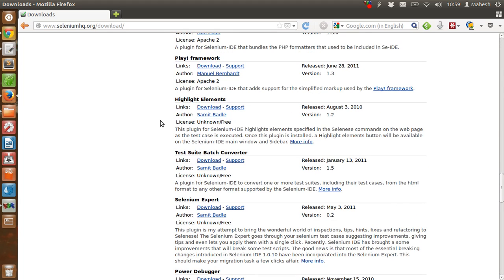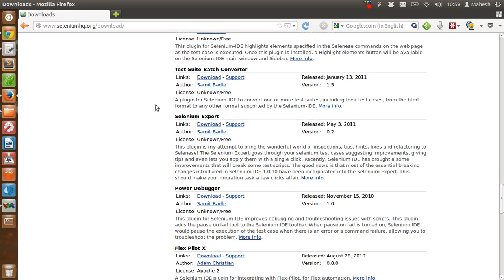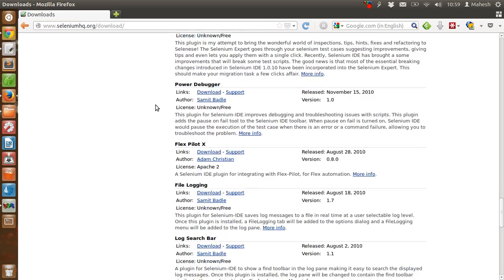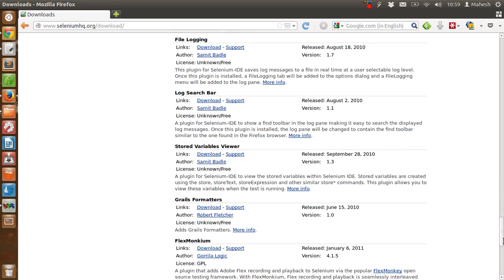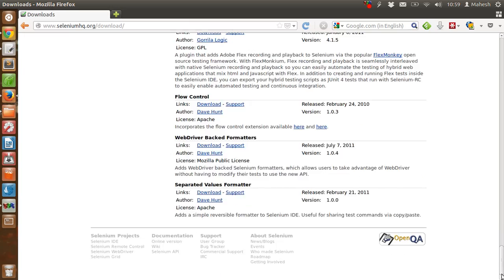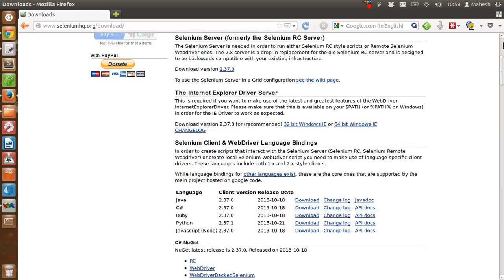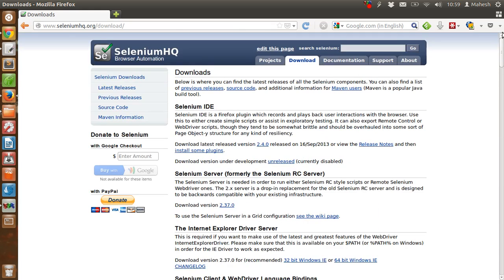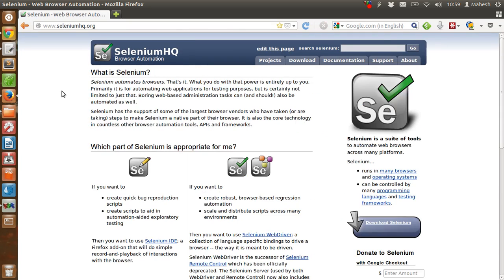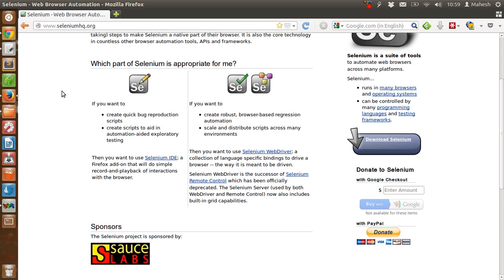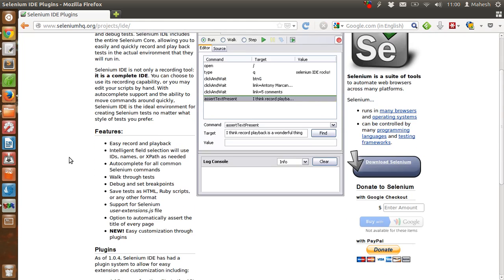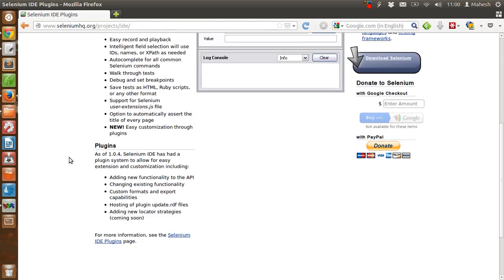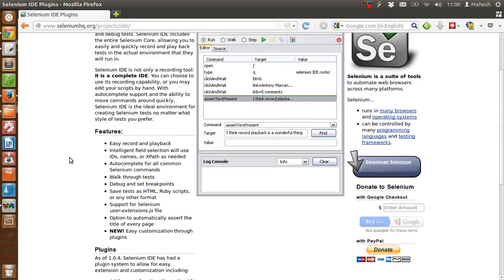As you can see, the download page has plenty of extra plugins that you can use with your IDE. So first we will take a look at Selenium IDE and we will see how to install it.